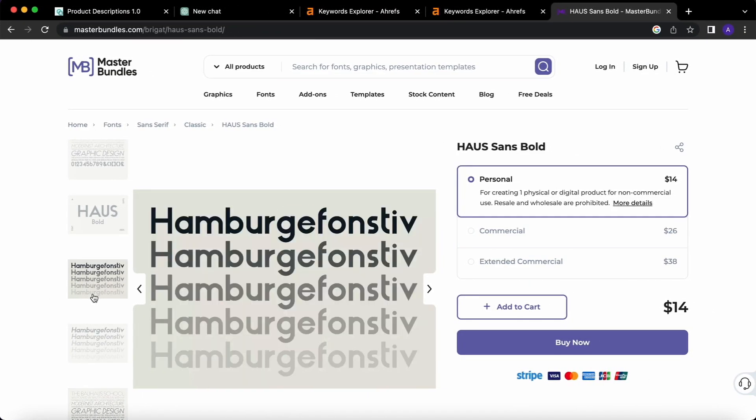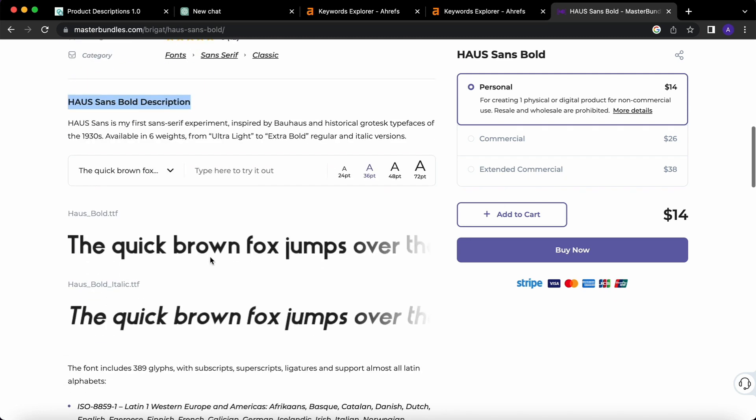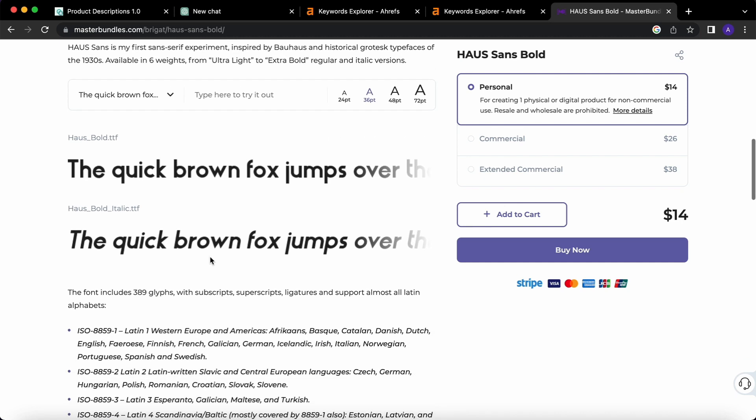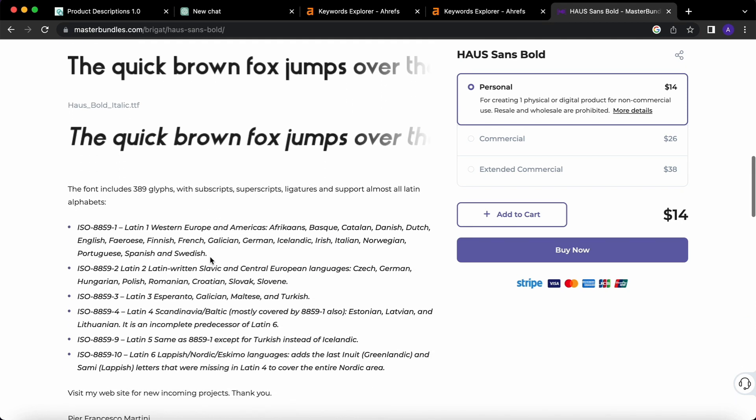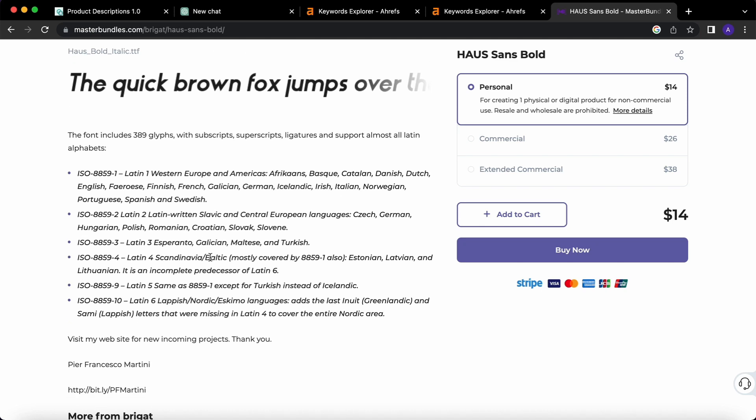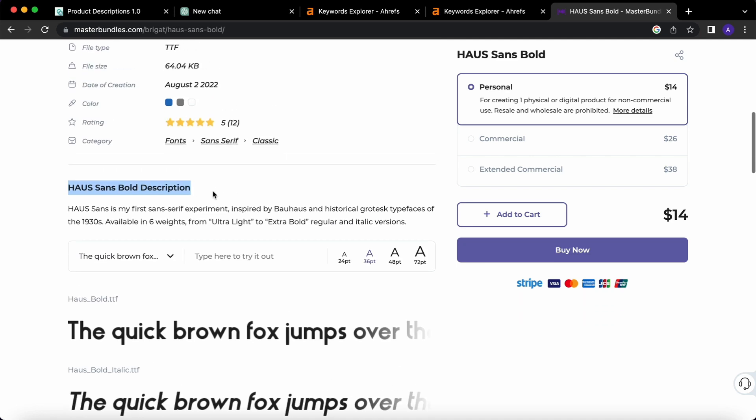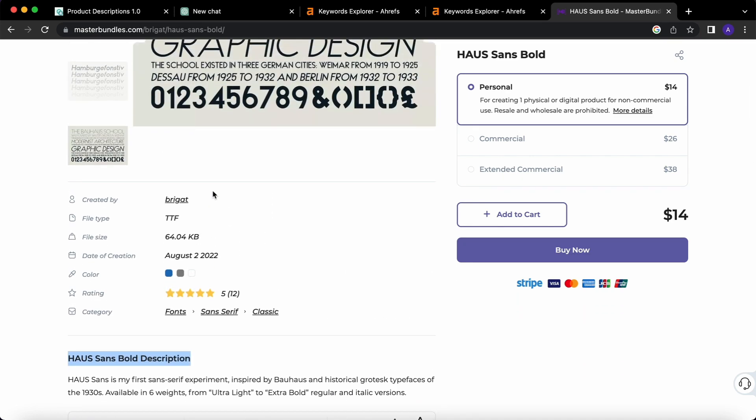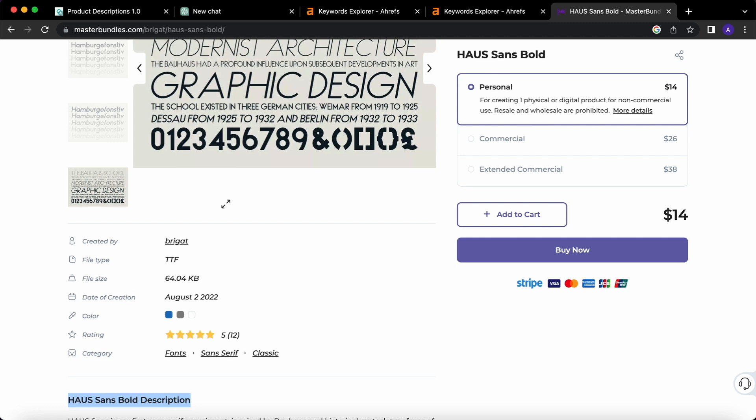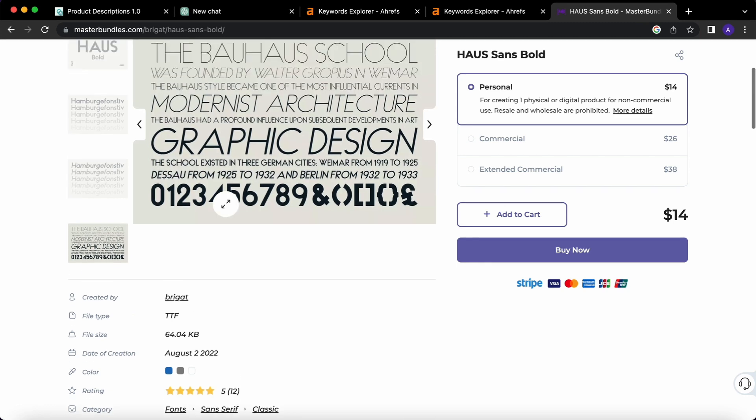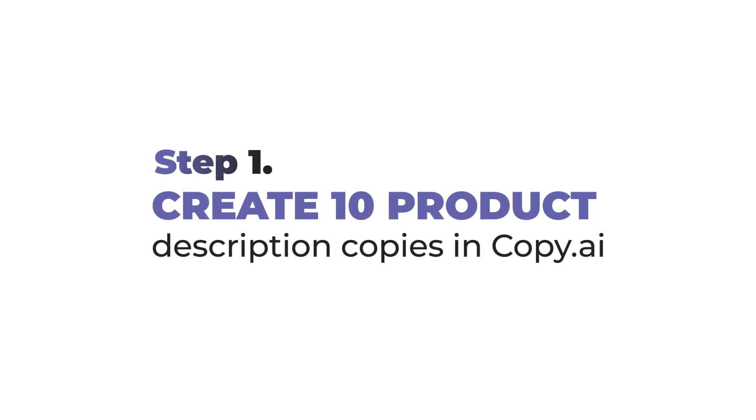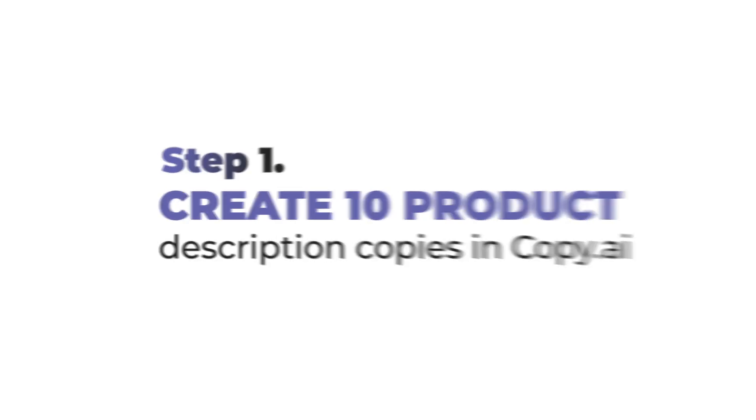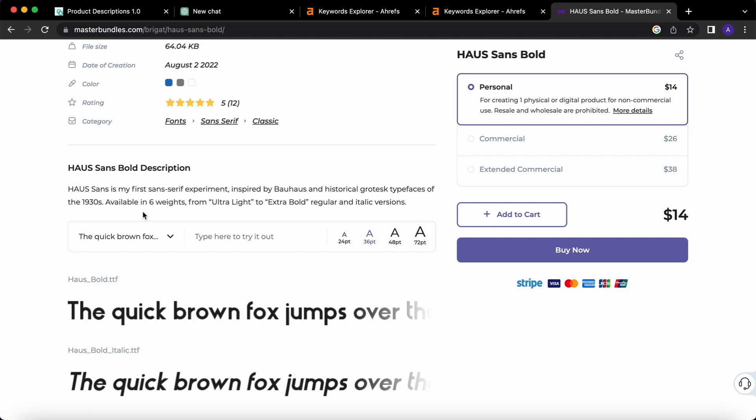As you can see here on MasterBundles, we have a product description section where you describe your product, its features, advantages, its content, so the potential customer will know what they will get if they buy the product. You can also add some keywords here to make this page more optimized and more visible on the search result pages on Google. Now we'll create 100 product descriptions exactly for this section. Let's say we decide to create 100 Christmas fonts, meaning that we have 100 products that require 100 descriptions, obviously.